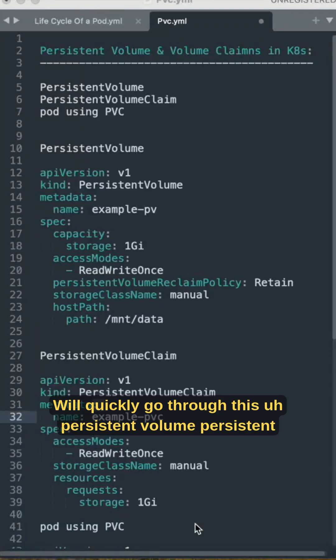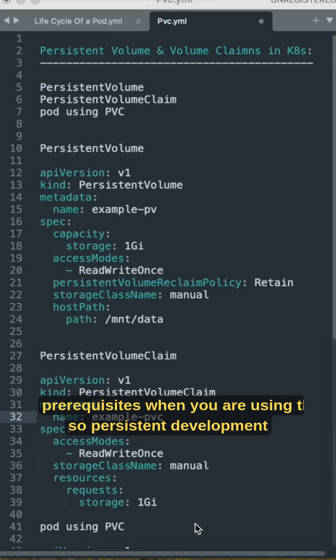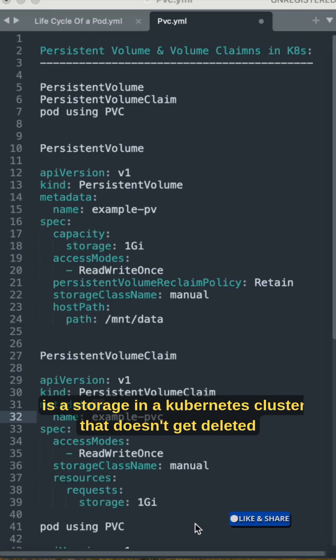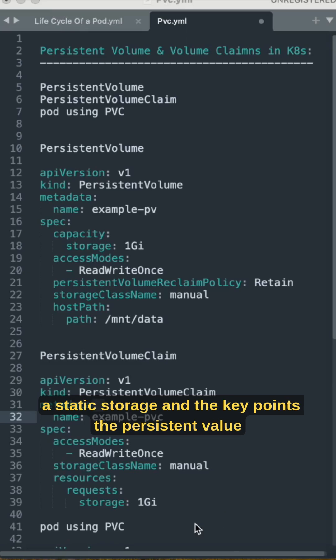Let's quickly go through persistent volume and persistent volume claims in Kubernetes. There are prerequisites when you are using this. So persistent volume is storage in a Kubernetes cluster that doesn't get deleted even if the pod is removed from the cluster. It is like static storage.